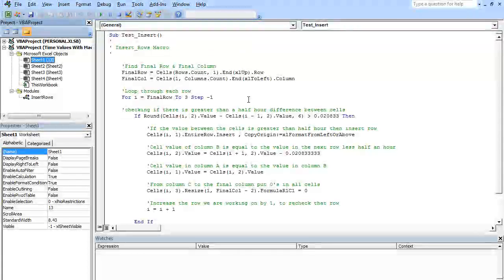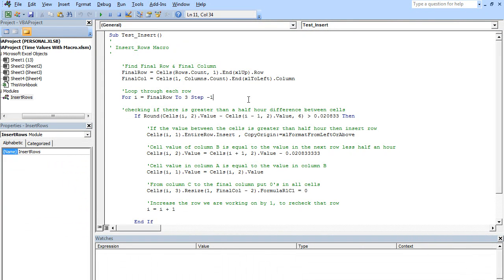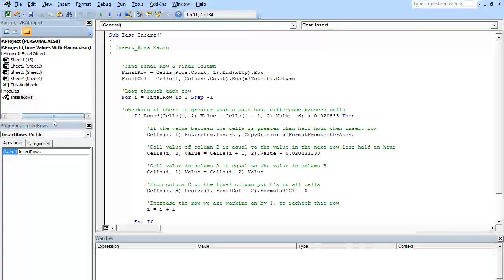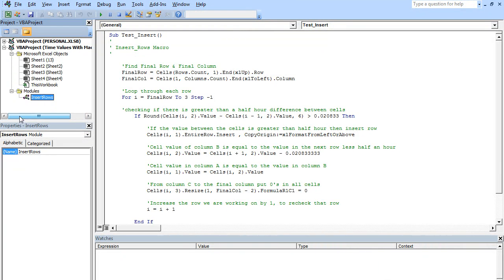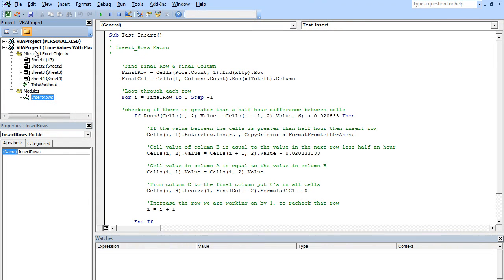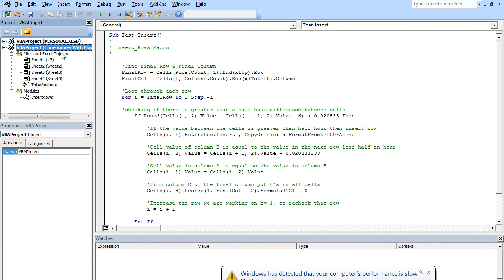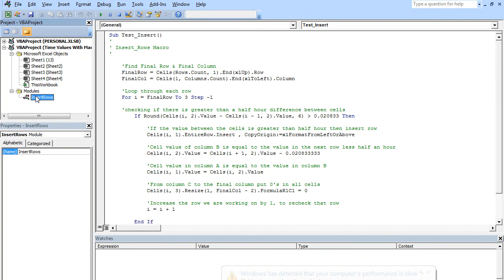And this is just one that we saw in a previous video. It's just a basic macro. Now, what I want to talk about first of all is this distinction between the Personal folder and your Project folder. This one here is the file that you're actually currently working on. So I'm using the Time Values workbook. And these are the sheets for my workbook. And this means that this Insert Rows module will only work within my Time Values workbook.